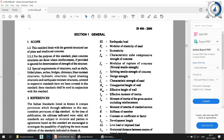Clause 1.2 states that special requirements for structures such as shells, folded plates, arches, bridges, chimneys, blast-resistant structures, hydraulic structures, liquid-retaining structures, and earthquake-resistant structures are covered in their respective IS codes and have not been covered in this standard. However, those codes shall be used in conjunction with this standard, making IS 456 the main reference code for RCC design.